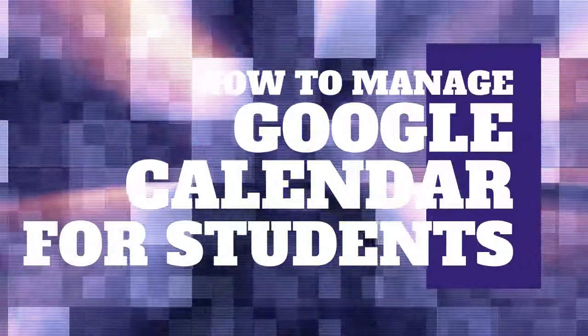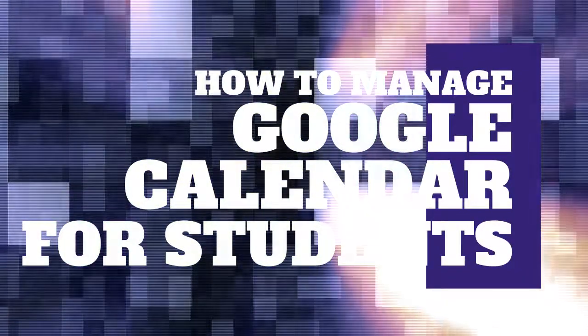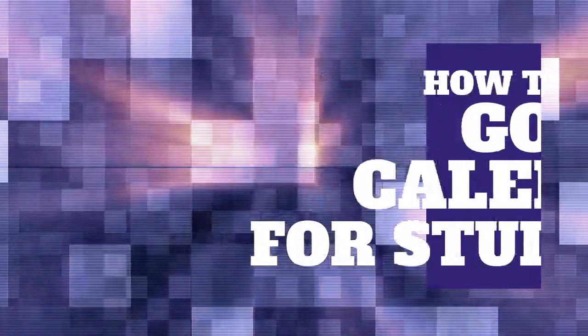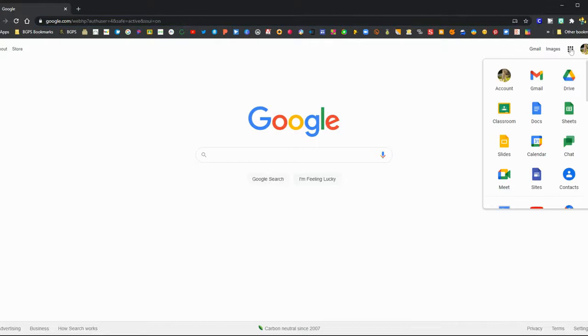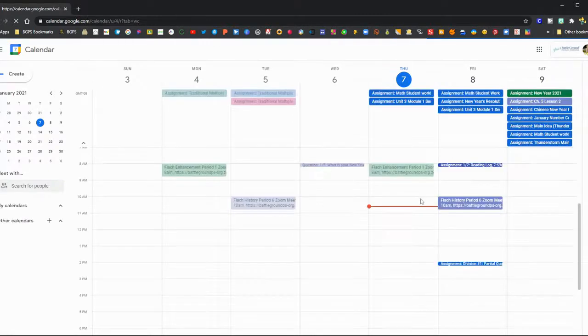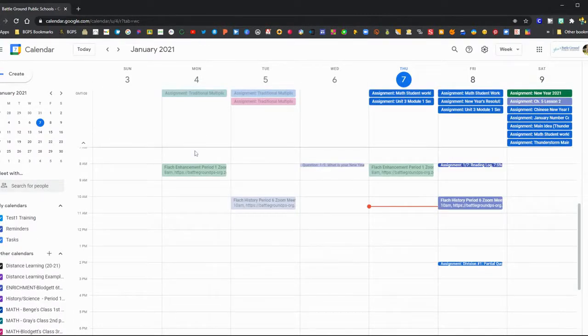In this video, we're going to show how to manage your Google Calendar as a student. To access your Google Calendar, you'll need to be logged into your student account, then you can click on the cube in the upper right and choose Google Calendar, or you can type in calendar.google.com. This is the week view, and you can see that you'll probably already have events in your calendar from your Google Classroom calendars.